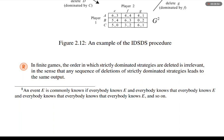Figure 2.12: an example of the IDSDS procedure. Note (Orange Circle R): in finite games, the order in which strictly dominated strategies are deleted is irrelevant, in the sense that any sequence of deletions of strictly dominated strategies leads to the same output.